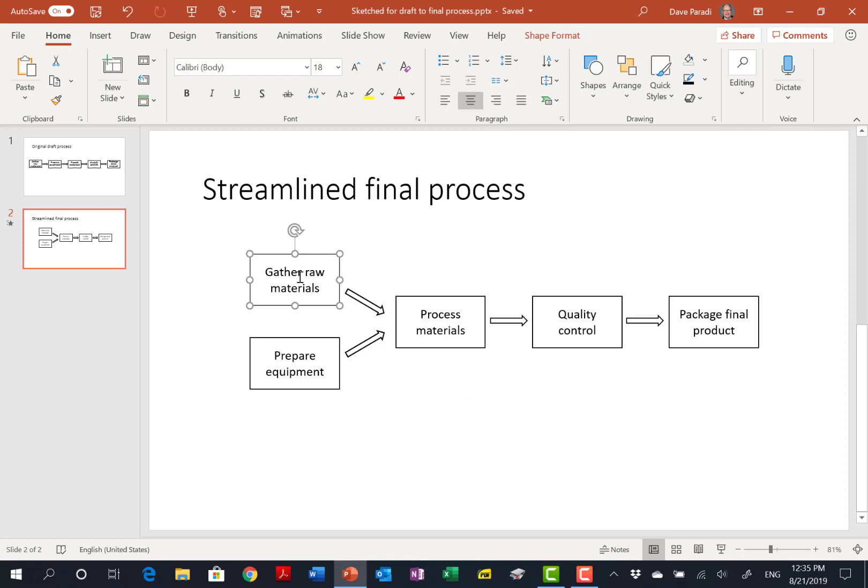The other thing I did, of course, is change the font here from the handwriting to the default for this template, which is Calibri.